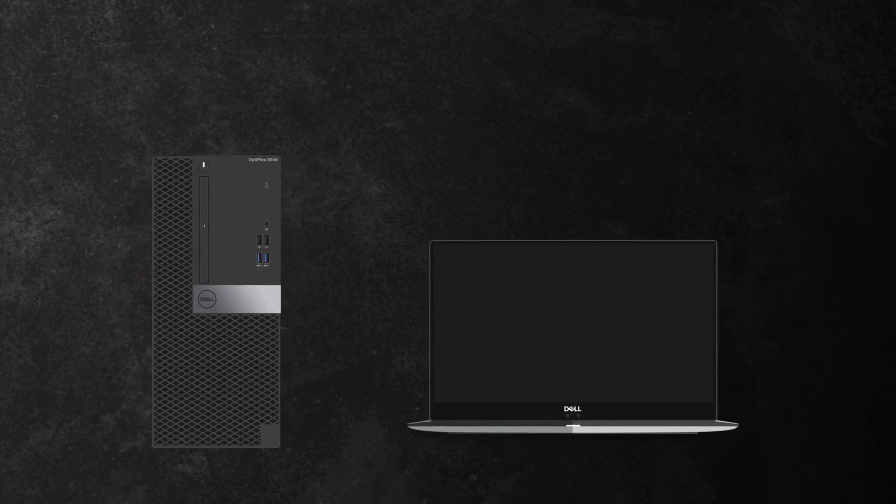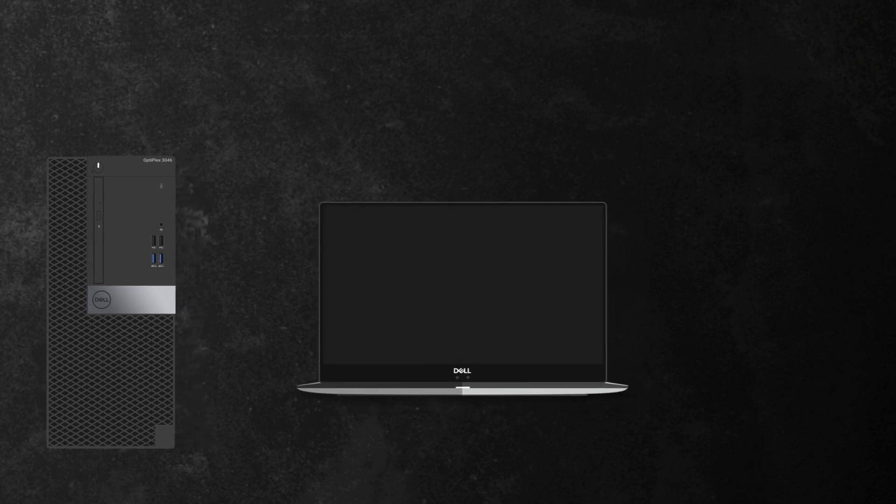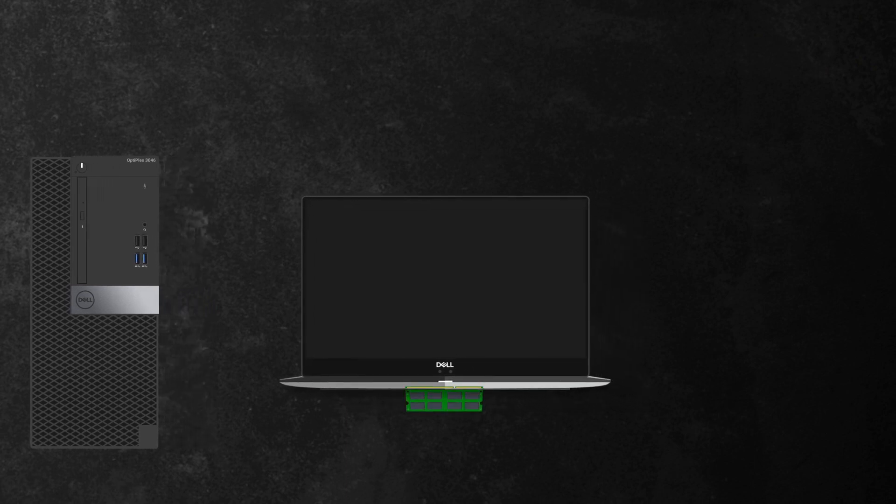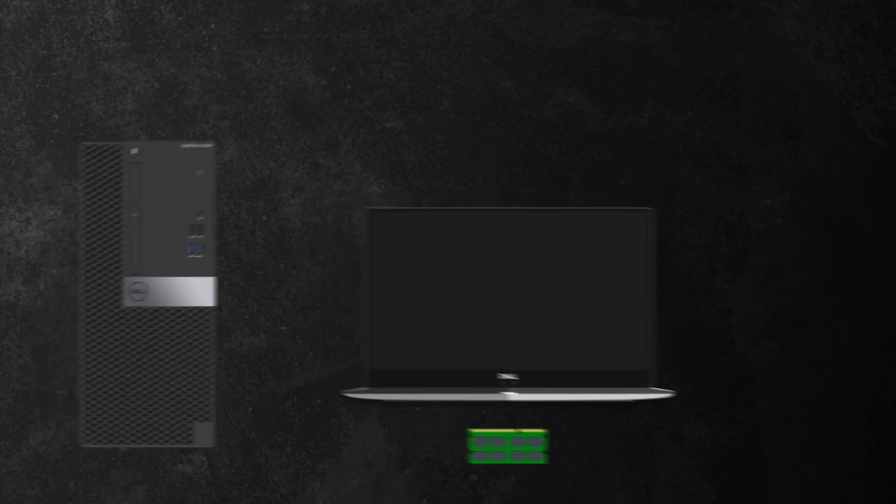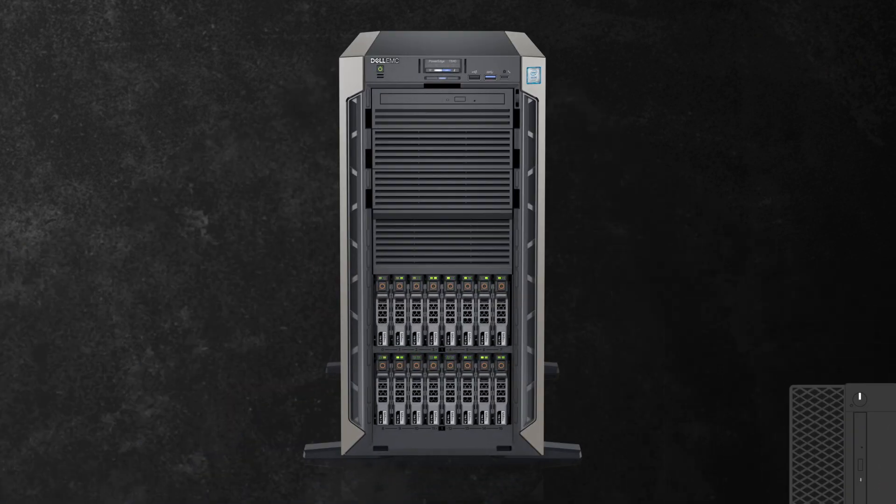Every computer has a specific number of memory slots on the system board. Often laptops will have two memory slots, desktops may have more than two, and servers can even have up to 24.